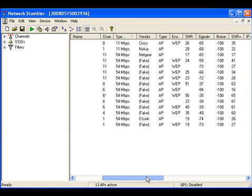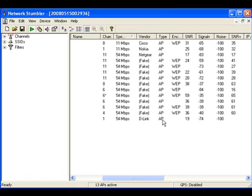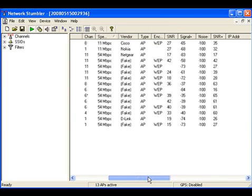The next column shows the type - whether it is access point or ad-hoc. For ad-hoc it will show 'peer'. In my current location there are only access points present. No ad-hoc connections are present, so I am only able to see AP.